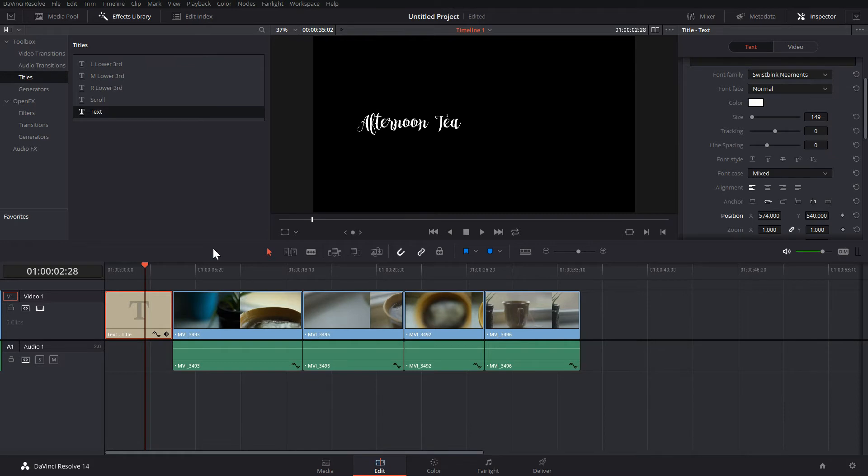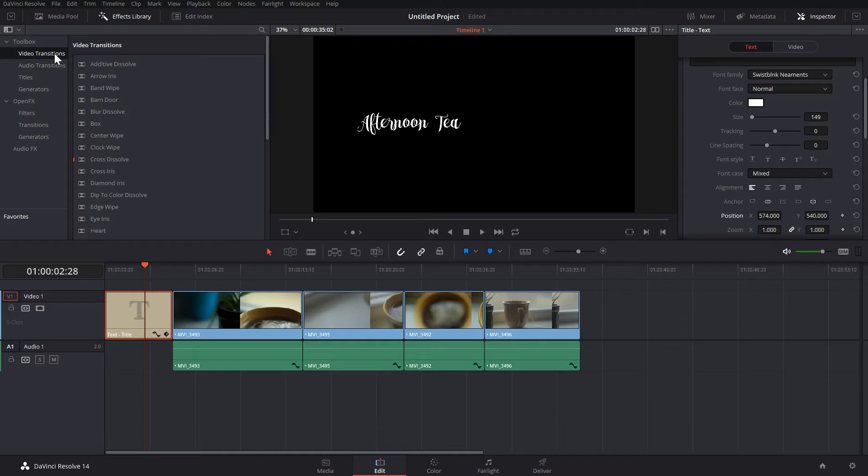Now I'd like to make this fade in, so I'm going to select Cross Dissolve from the Effects Library and drag that to the beginning of my title.